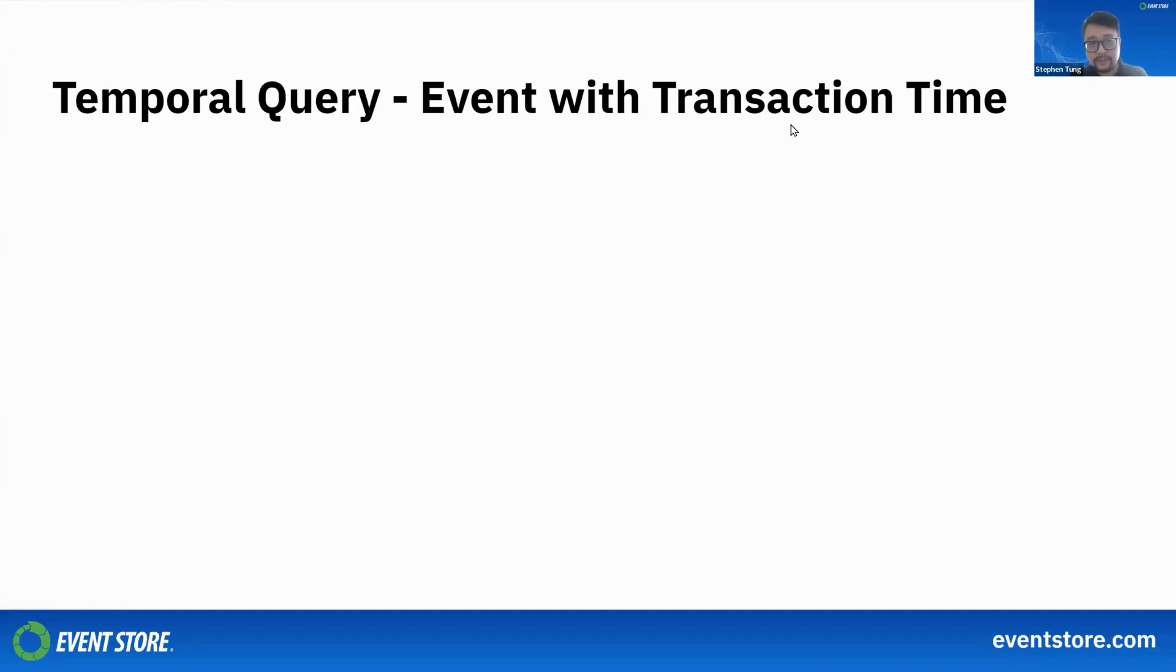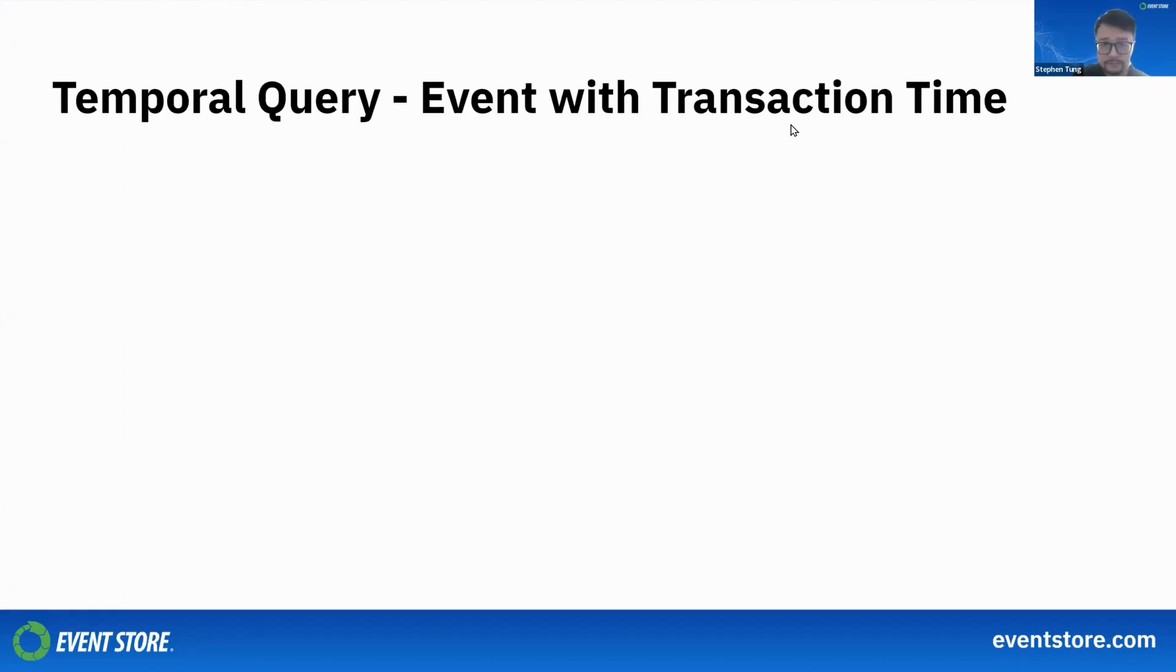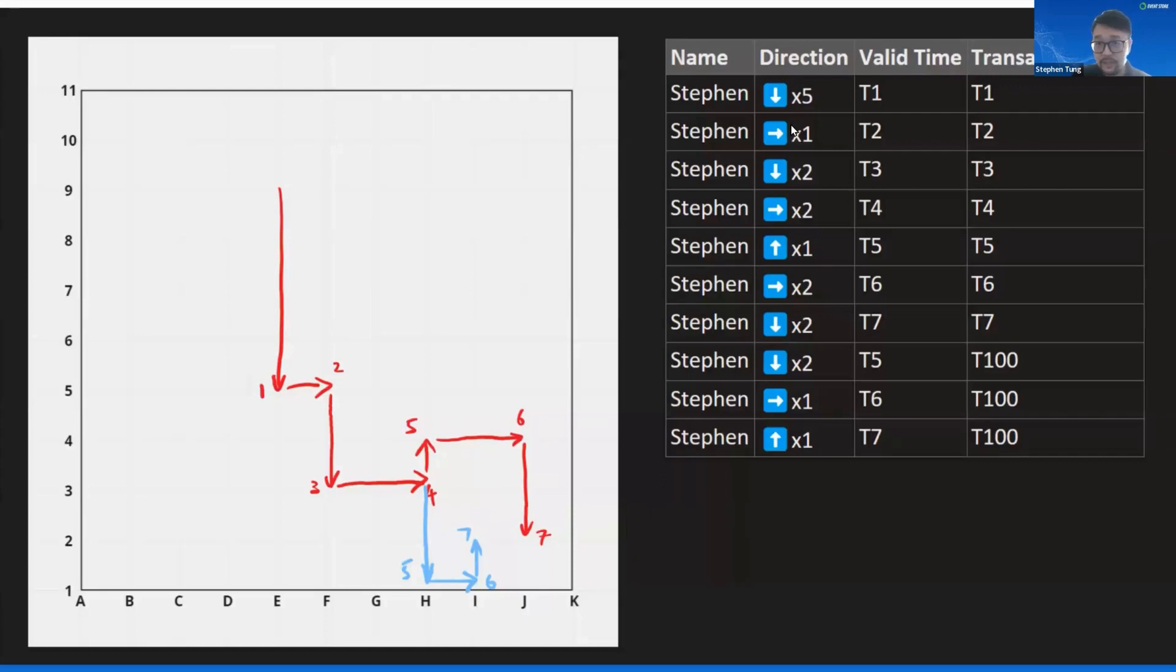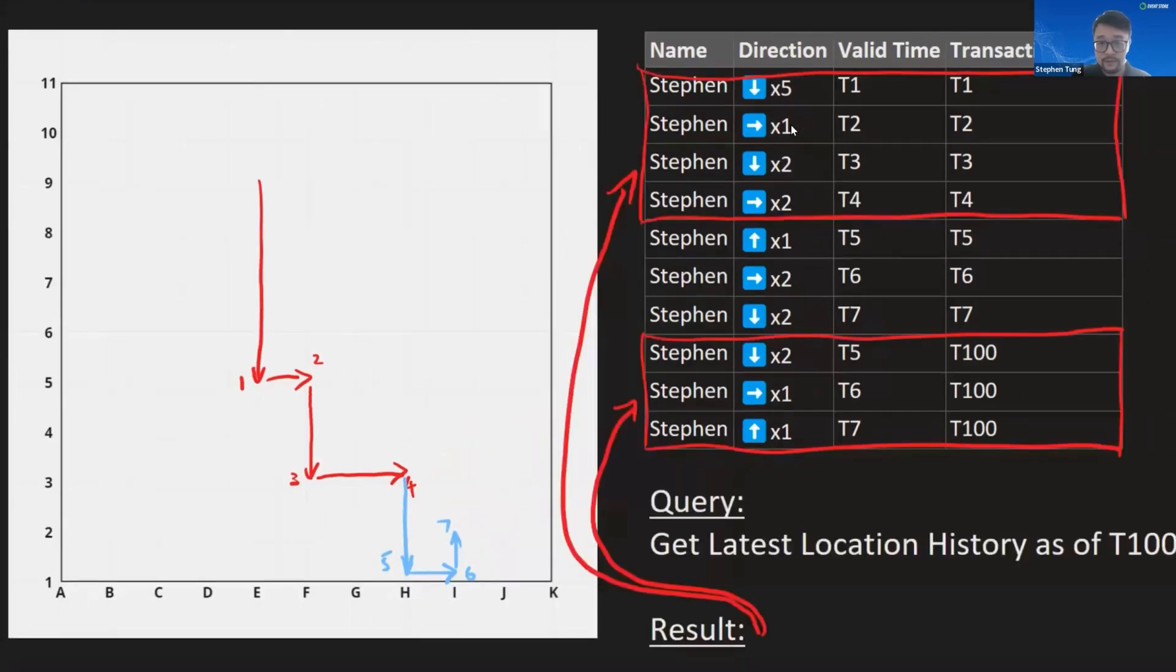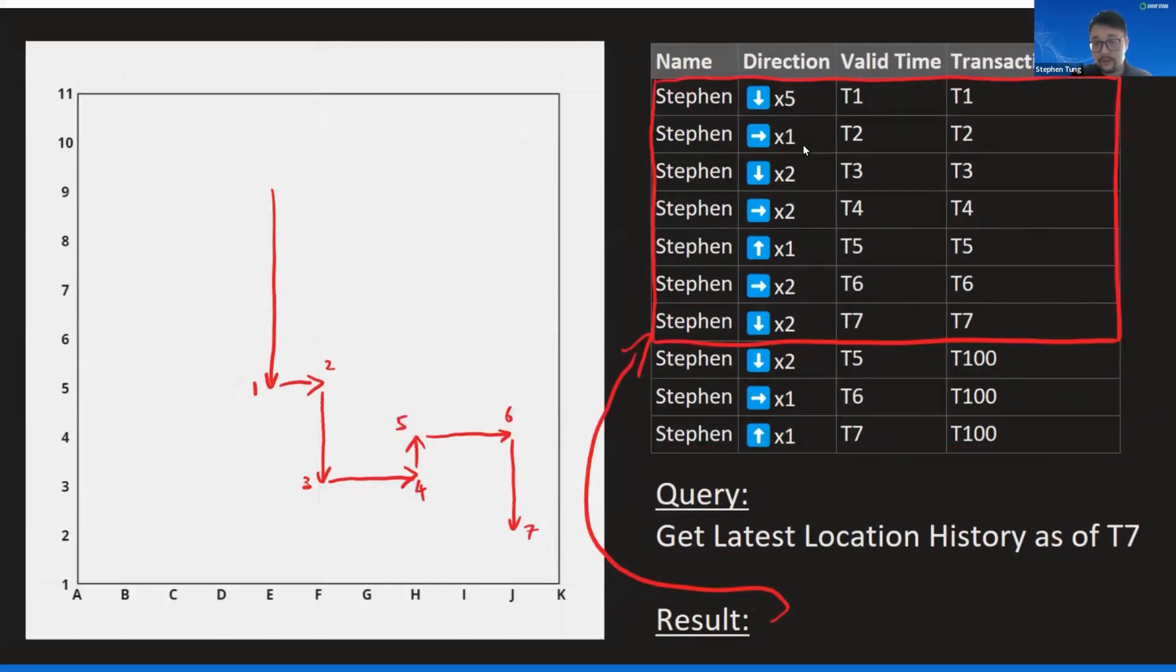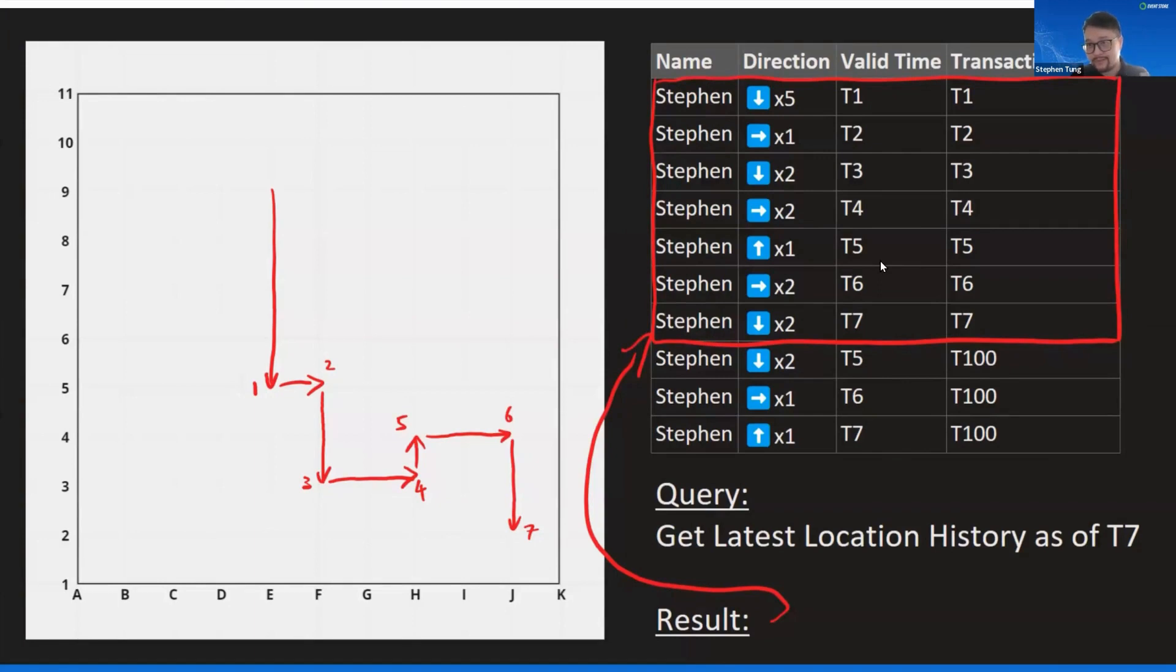The last kind of query is the event with transaction time. This is very similar to what we had just now, but we're retrieving a list of actions and events instead of the final state. Say here we want to get the history for the new timeline—it would give us something like this, which is a series of different points. If we wanted to get the past timeline, then we can ask for all the events for transaction time up to T7, and this will essentially give you the past timeline instead.